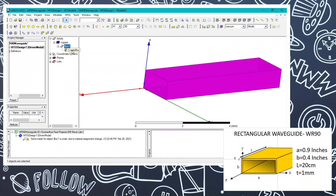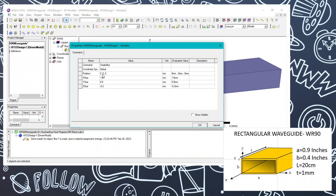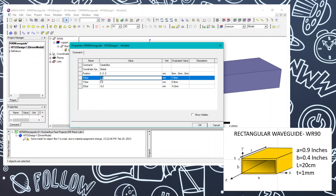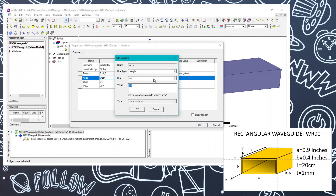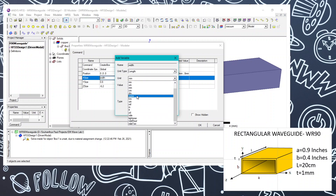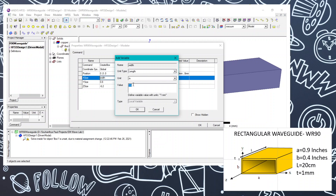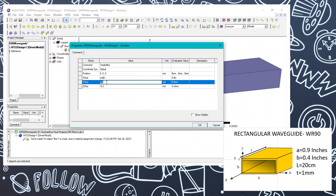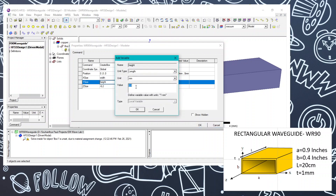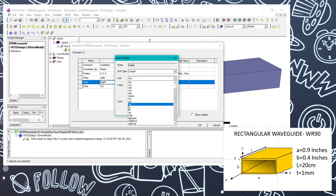We are going to set the dimensions of the box. The starting position should be 0, 0, 0 for the box. The width (x-dimension) will be 0.9 inches — name it as a variable 'width' and set the value to 0.9 inches. The height should be 0.4 inches — name a variable 'height' and give it a value of 0.4 inches.